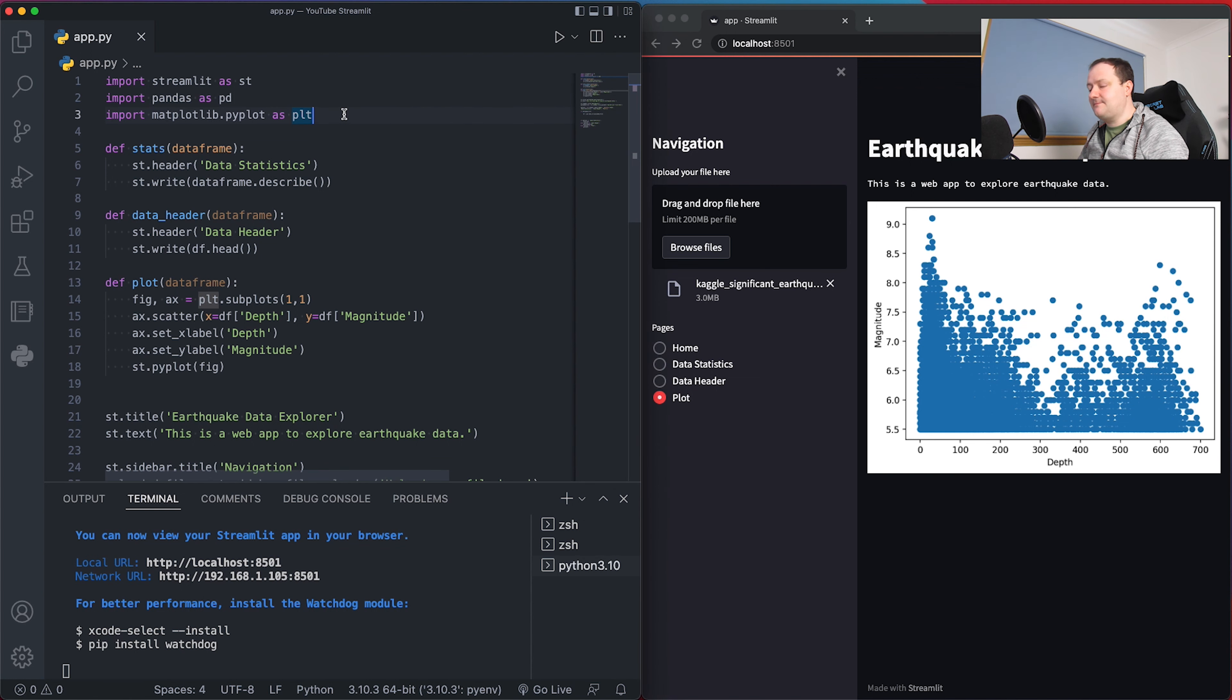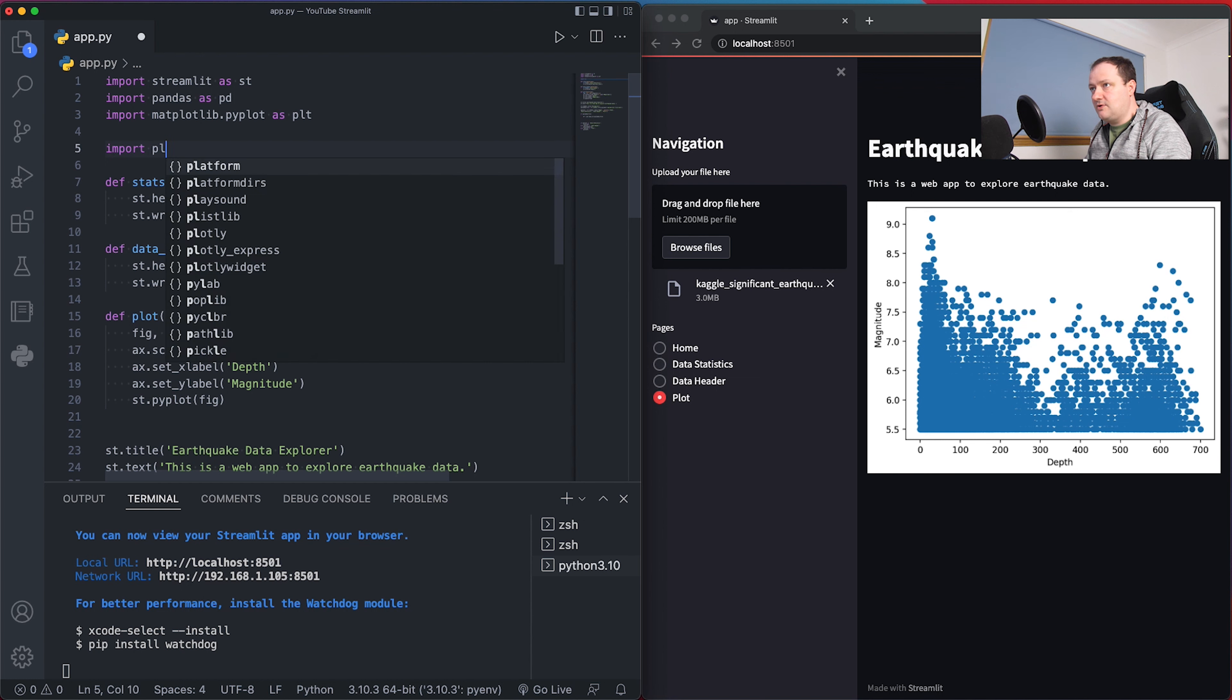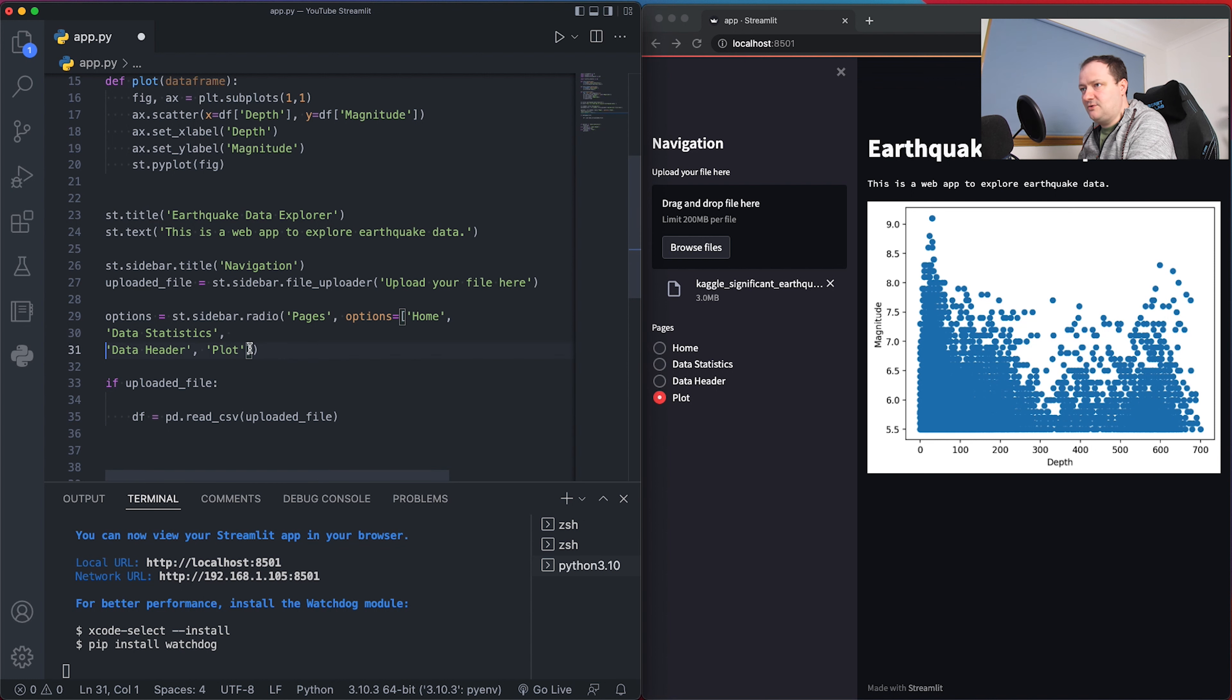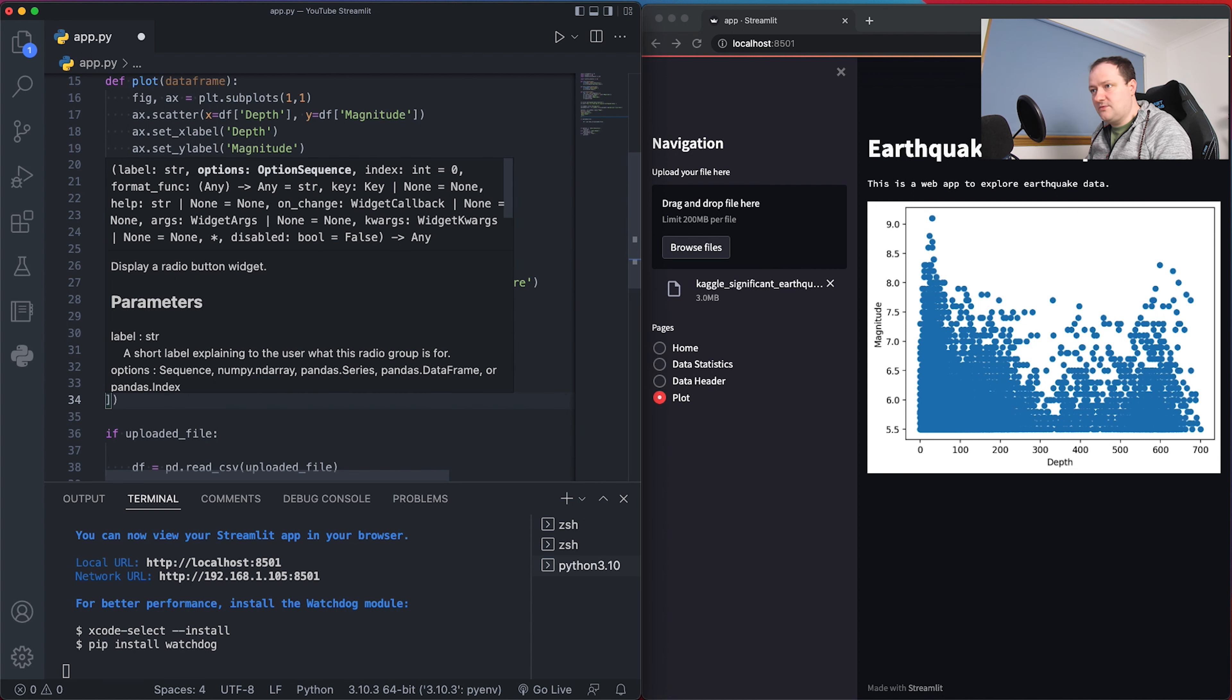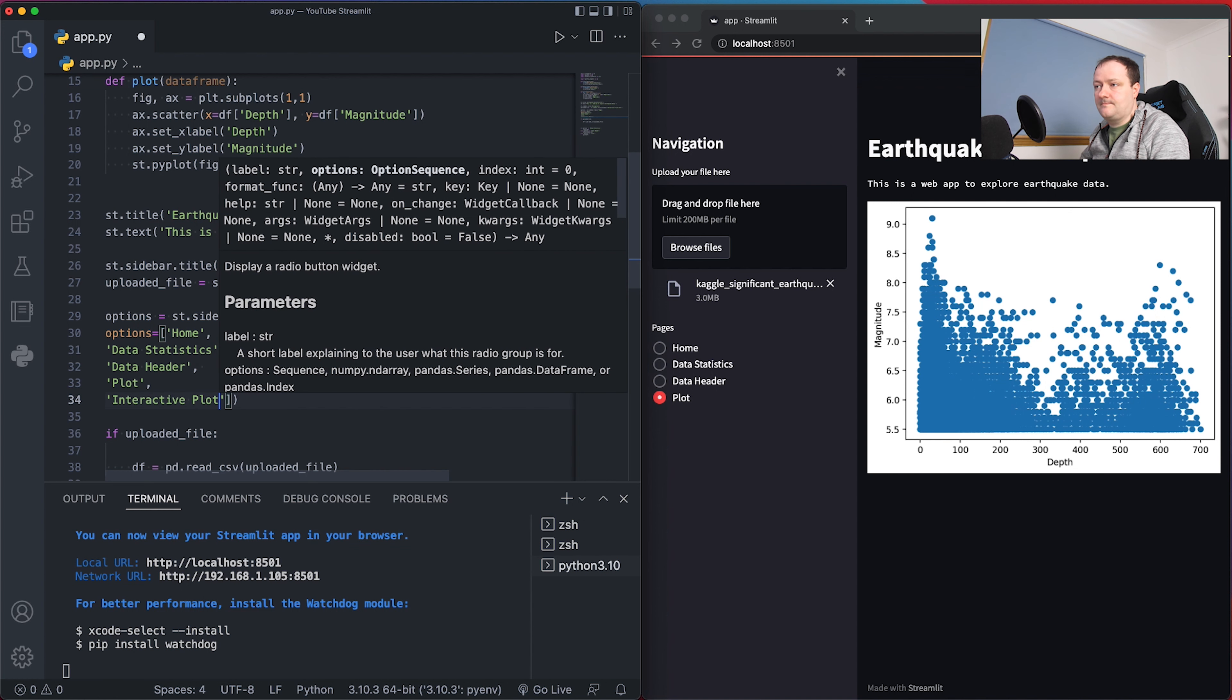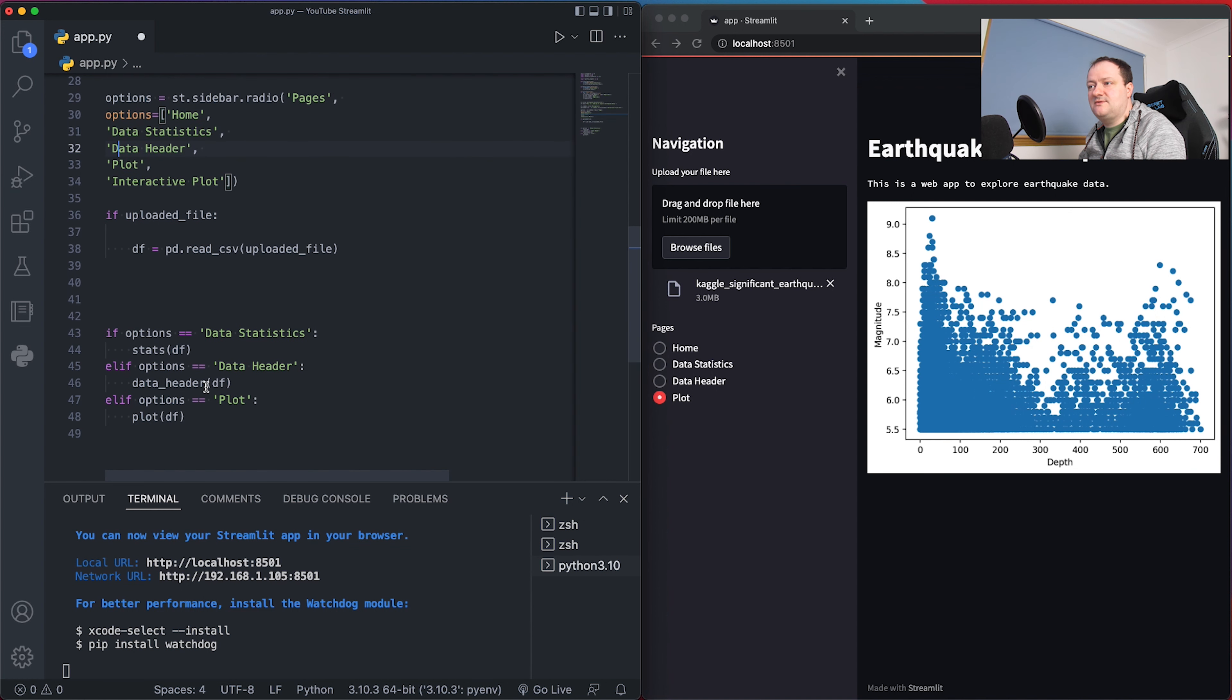The first step to get Plotly in is import plotly.express as px. What we're going to do is come down to this options section where we've got the radio buttons in our menu. Let's tidy this up a little bit so we can see it more clearly, and I'm going to add in an extra menu item called interactive plot.